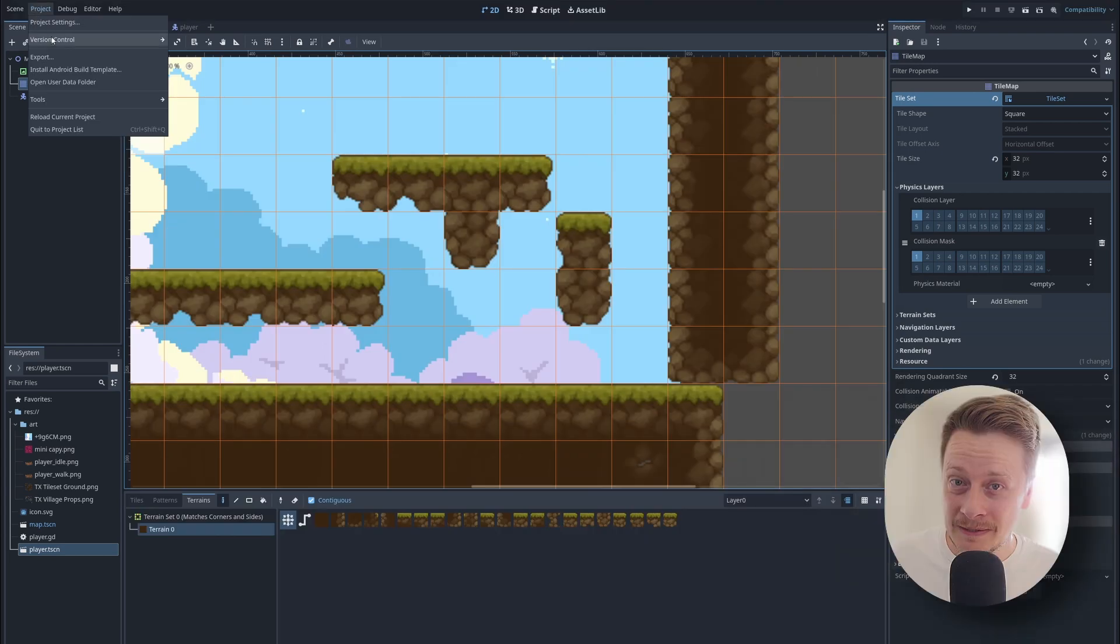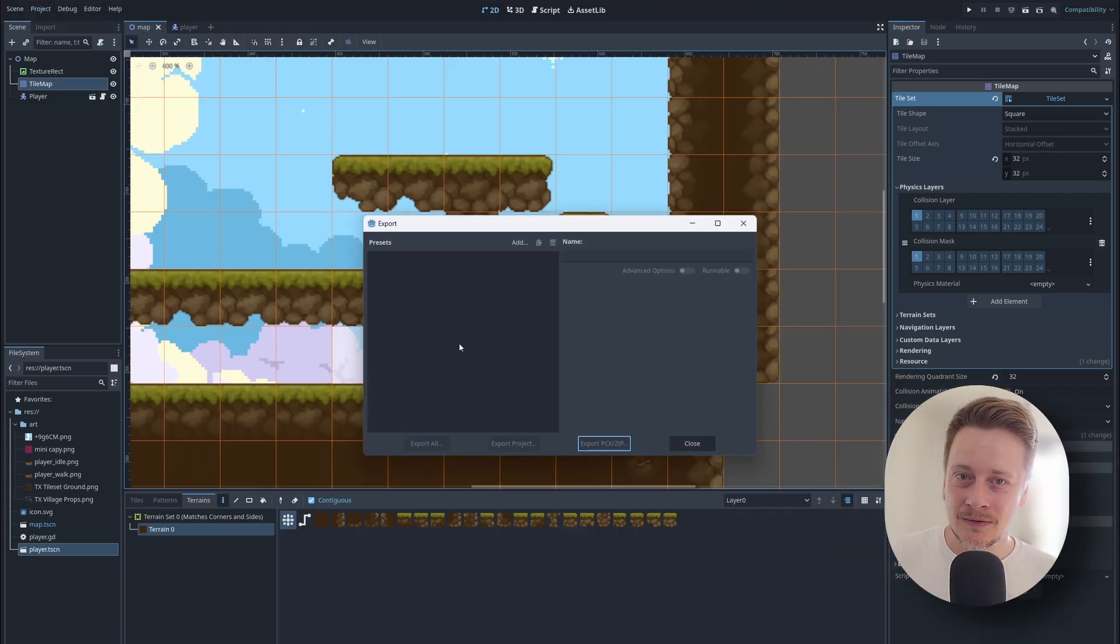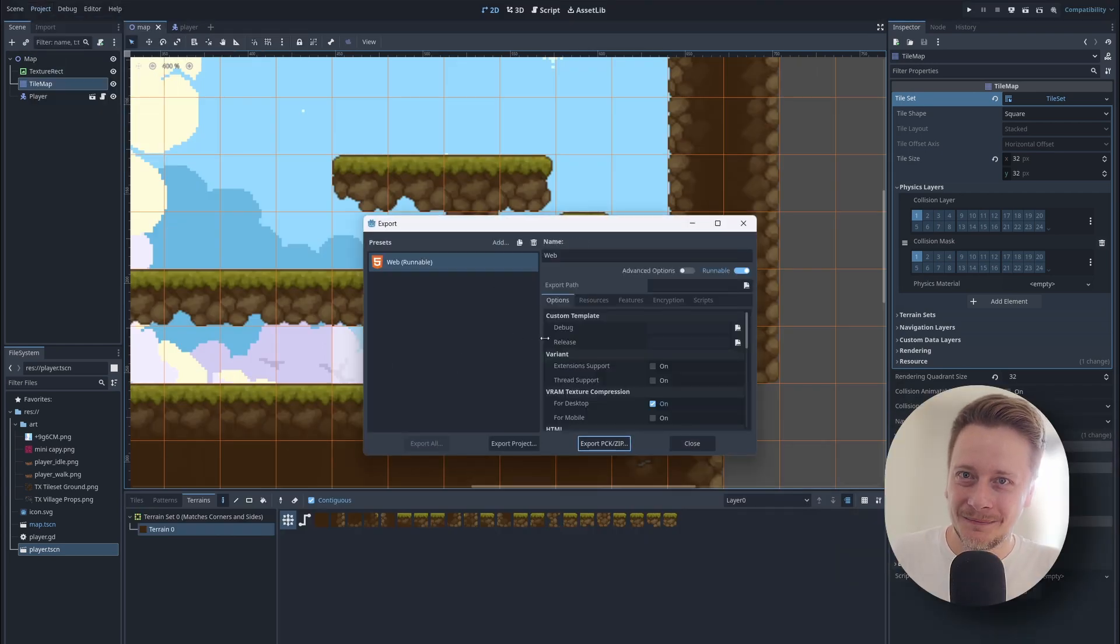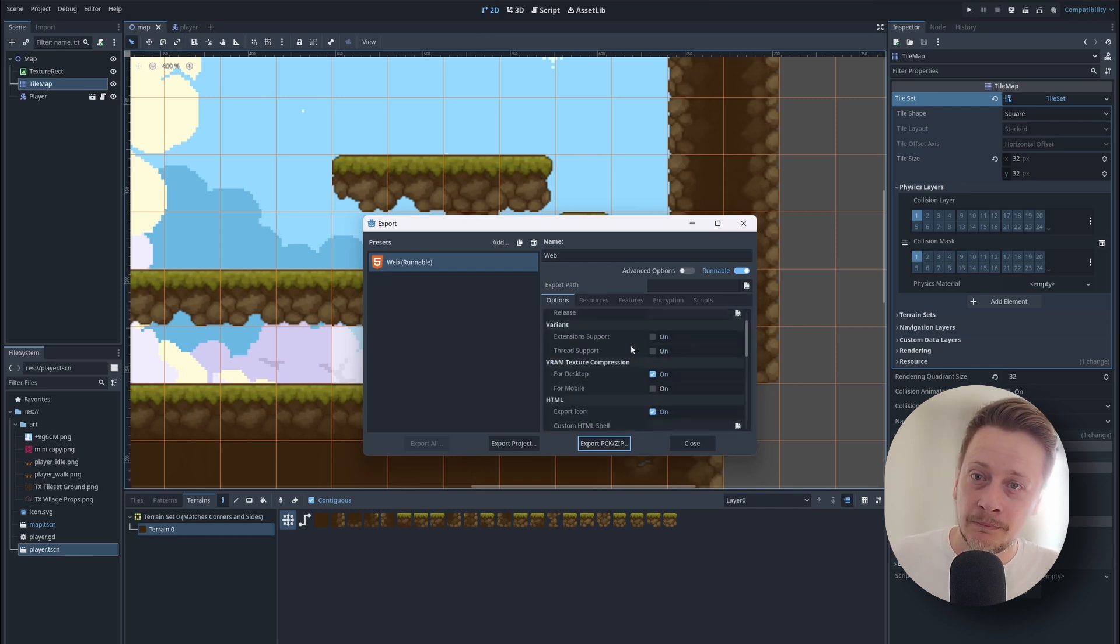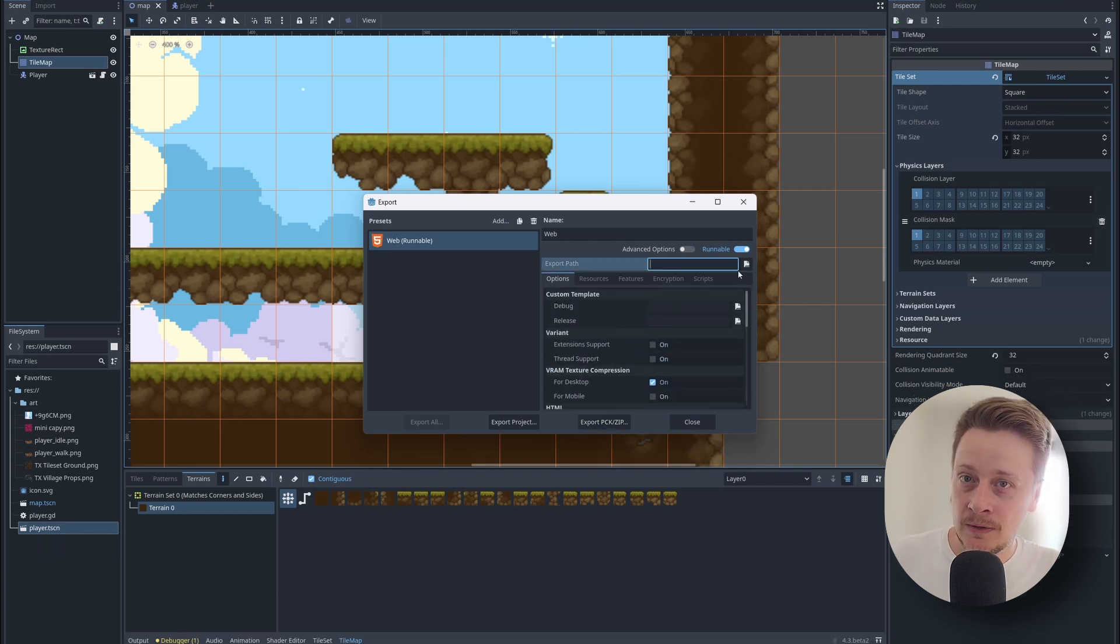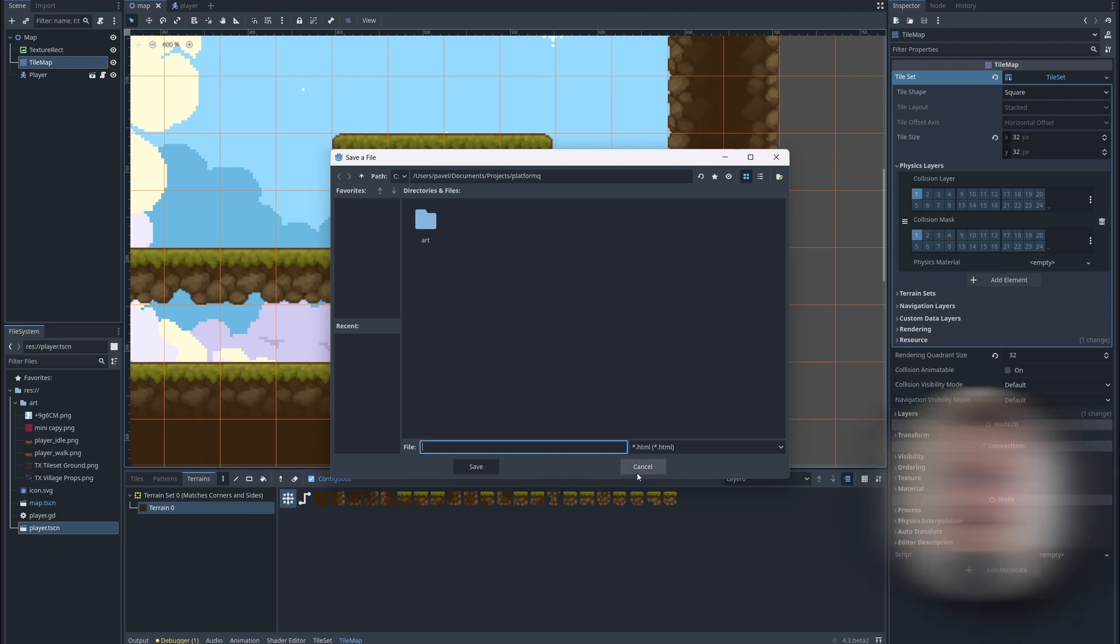And now let's publish it. We have everything we need, so we can put it online and let other people play. We're going to export this HTML5. Very straightforward. You might need some templates when you're going to do it for the first time, but Godot will show you everything step by step.